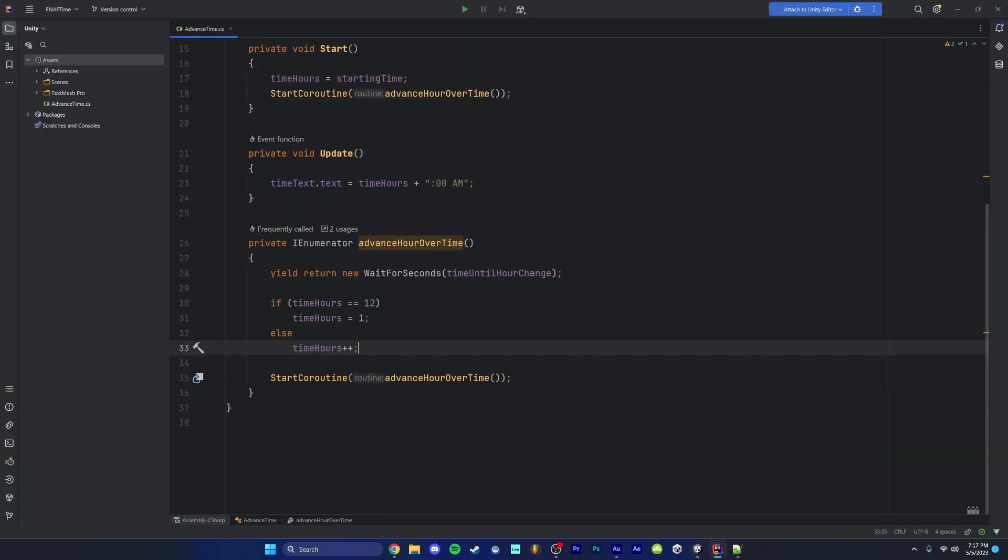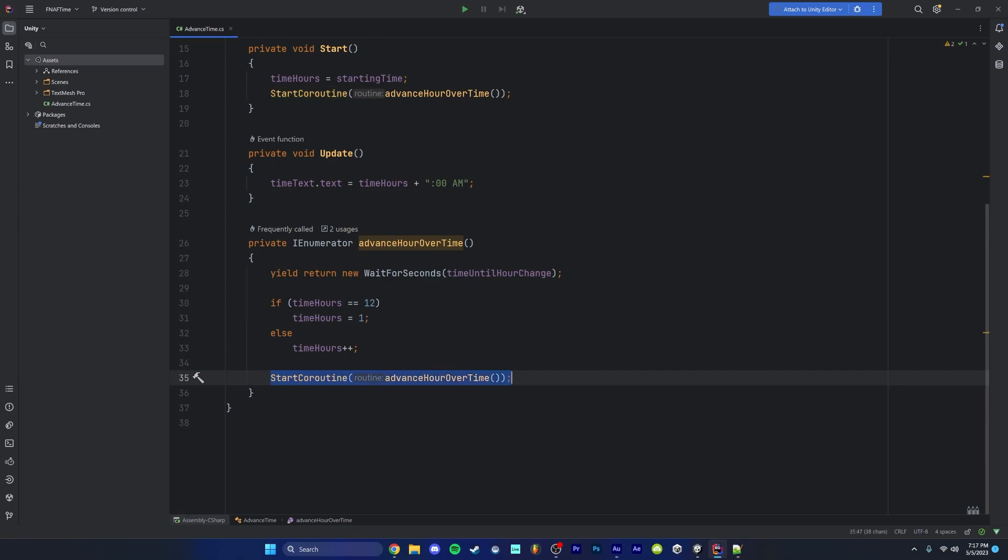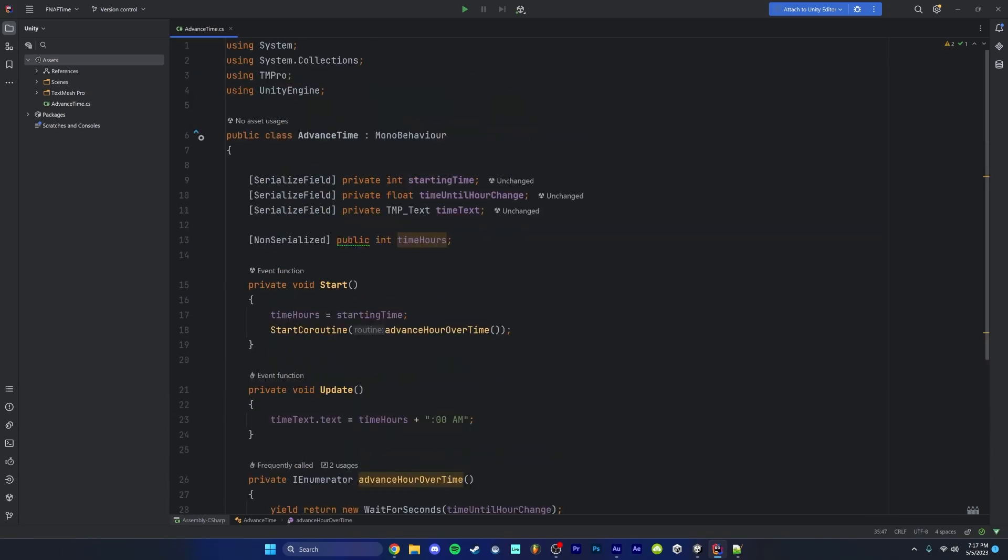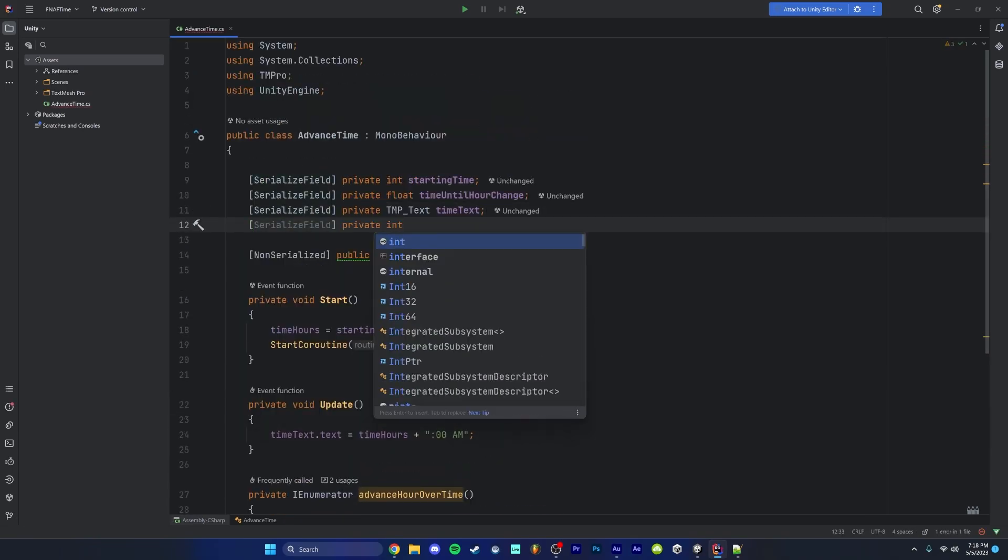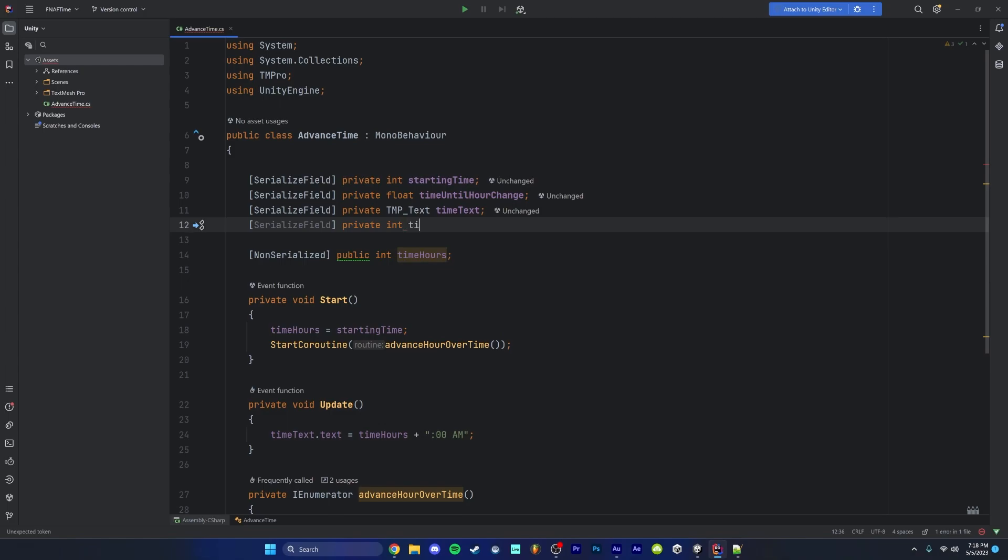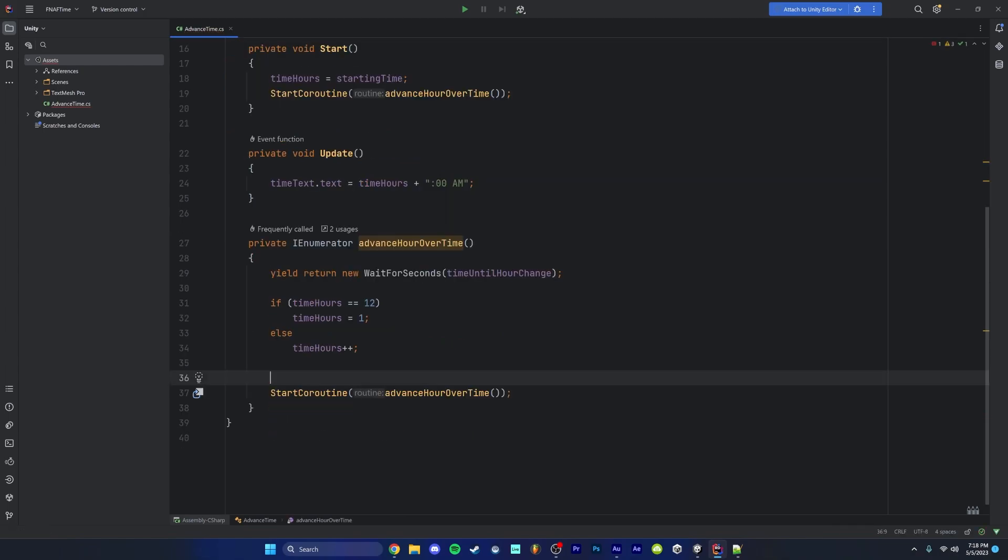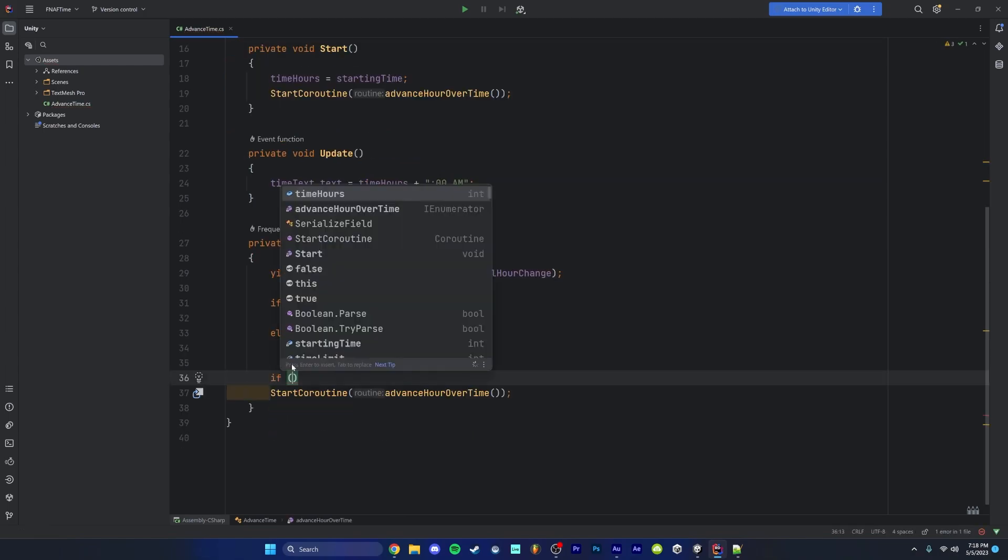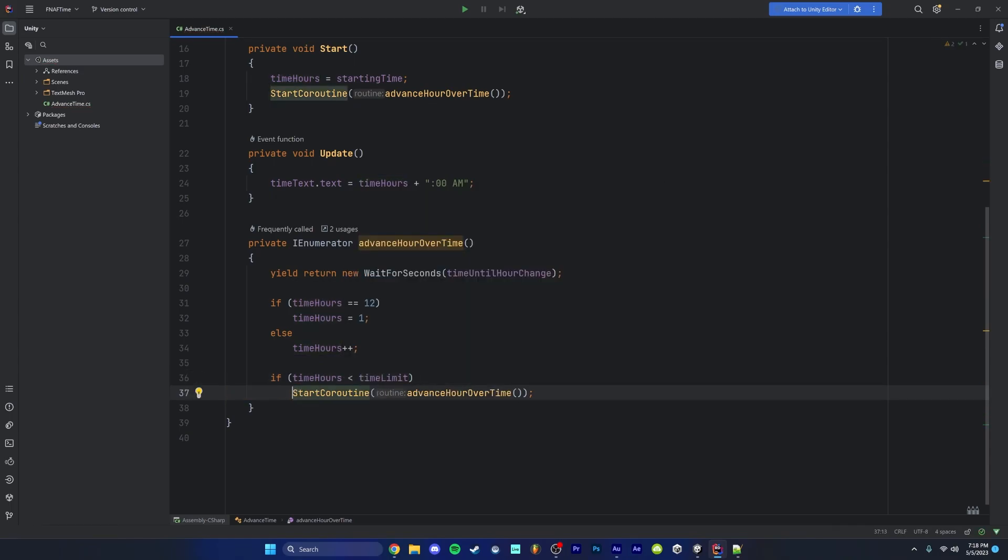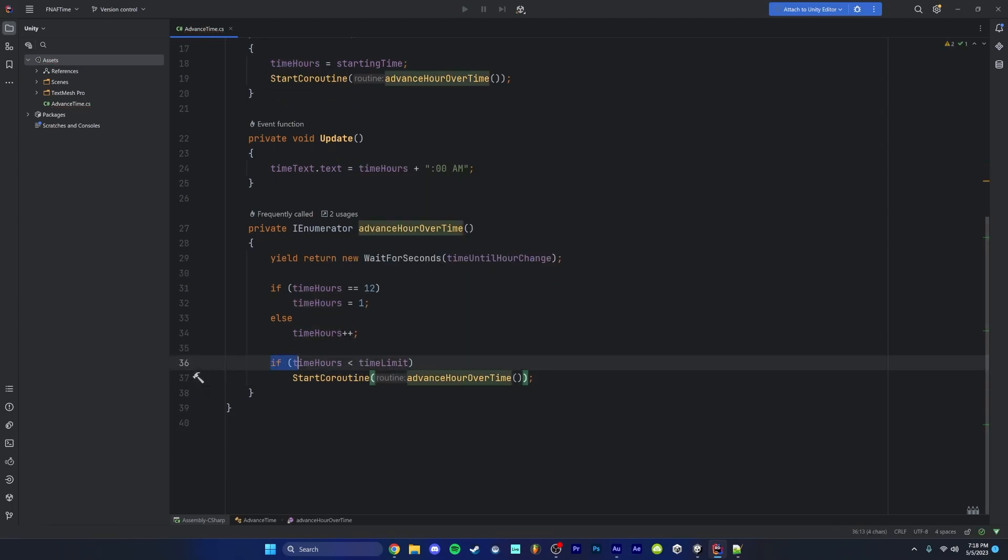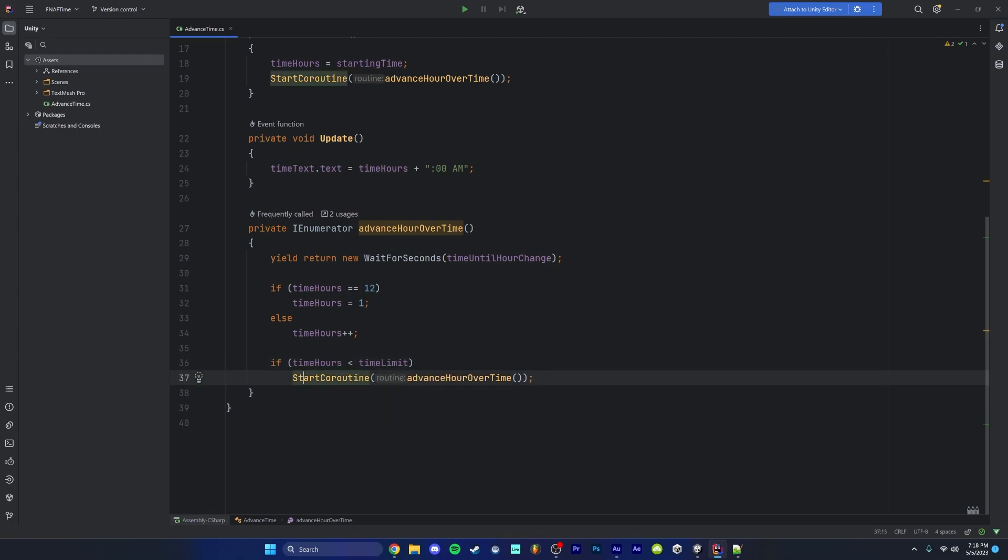So we're going to come back into our script and how we're going to fix this is we only want to run our start coroutine function while the time is less than our time limit. So we're going to come back up to our variables and we're going to create a new serialized integer called time limit. We're going to come above our start coroutine and we're going to check if time hours is less than our time limit. And then we're just going to indent that start coroutine. So if our current time is less than the time limit, then we're going to increment the time. So once it hits 6 AM, it's no longer less than 6 AM, meaning we're not going to start this coroutine. That night is over.